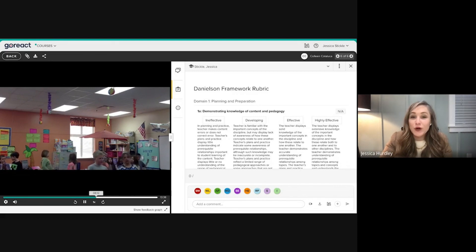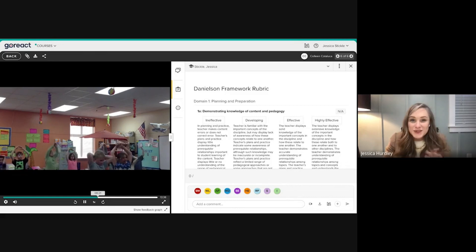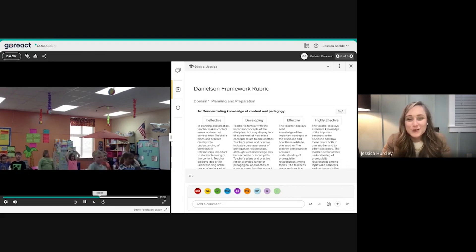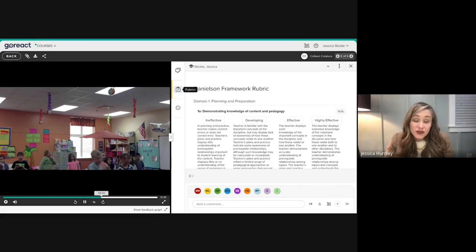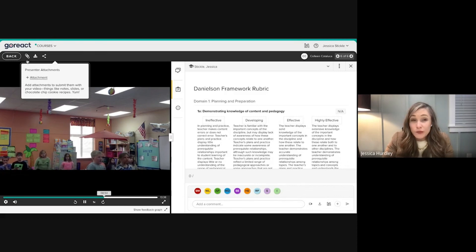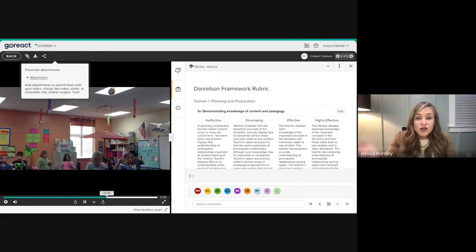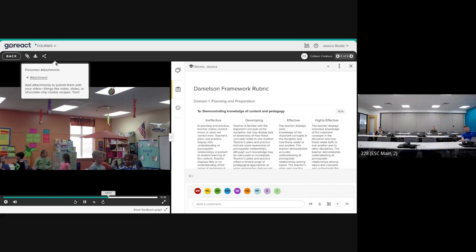Students are very familiar with video from social media, so there aren't many hurdles — they're already used to recording and critiquing themselves. They can also attach supporting documents directly to the assignment, so everything is in one place. For professional development or induction, teachers can attach lesson plans or handouts so mentors can see everything used in that particular video and open it right there.